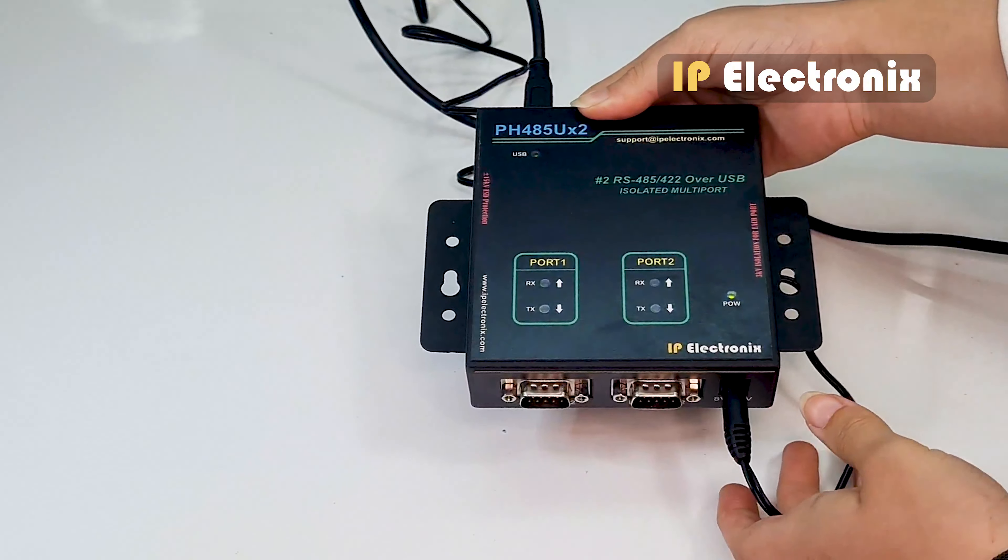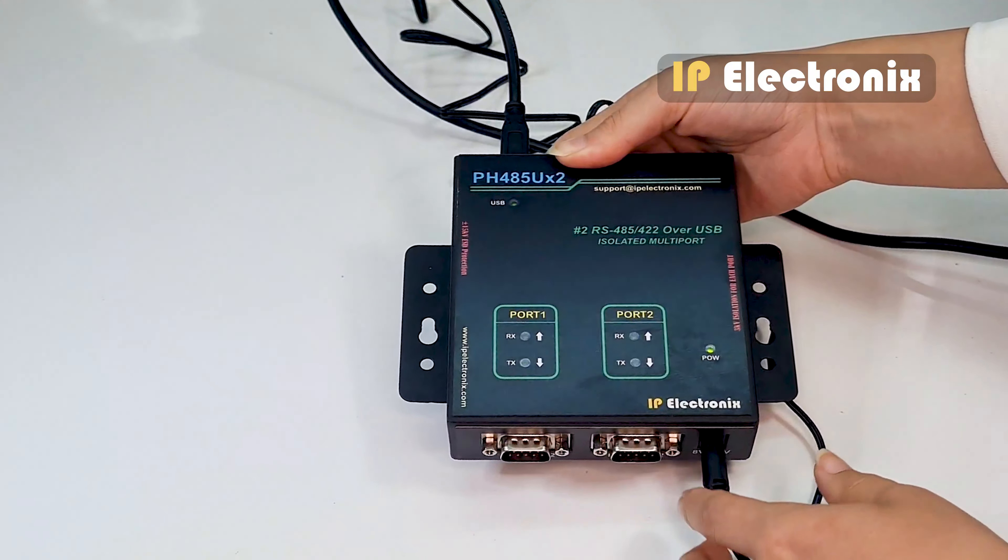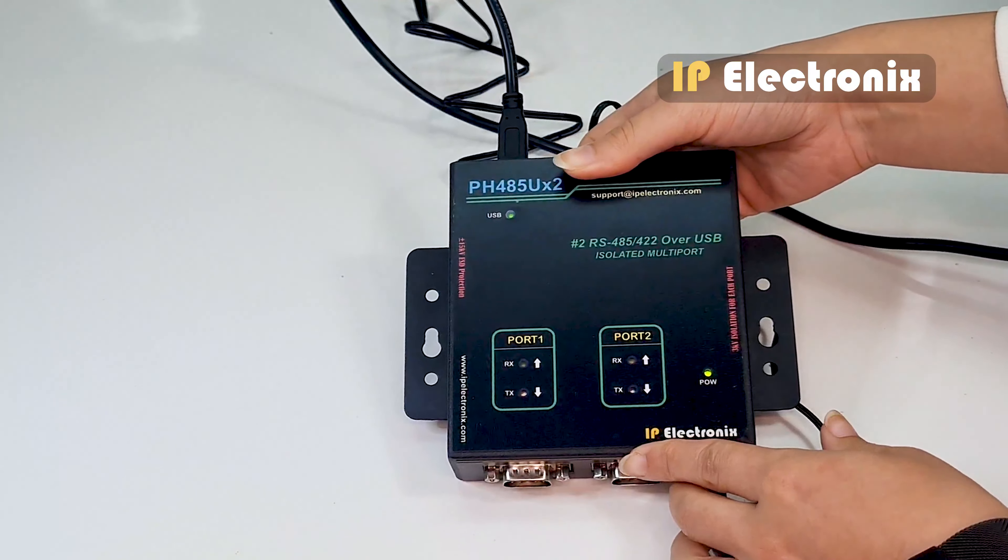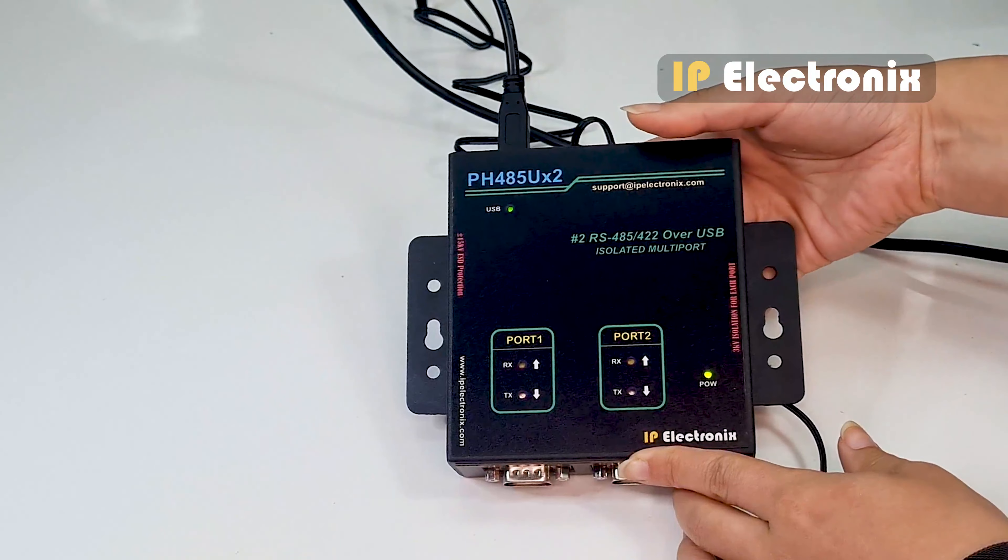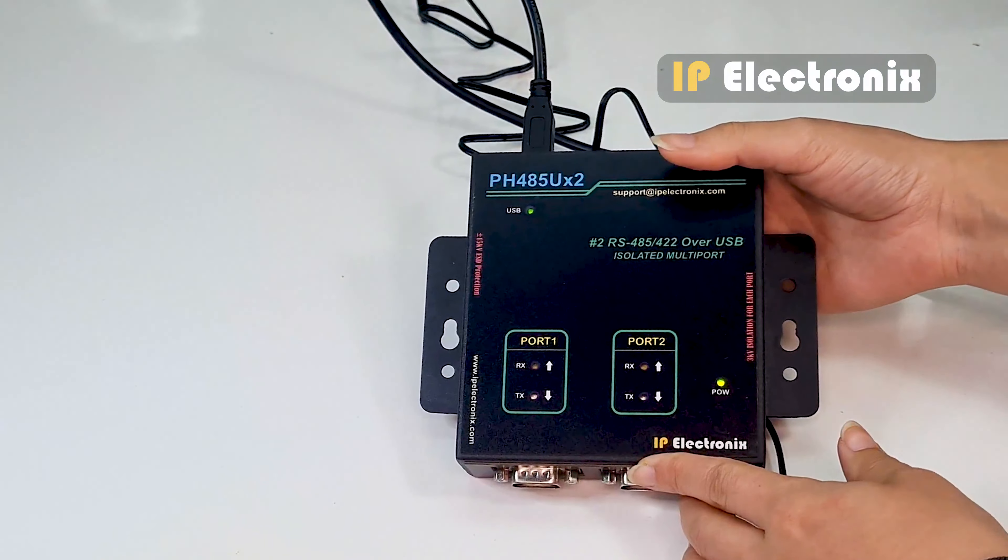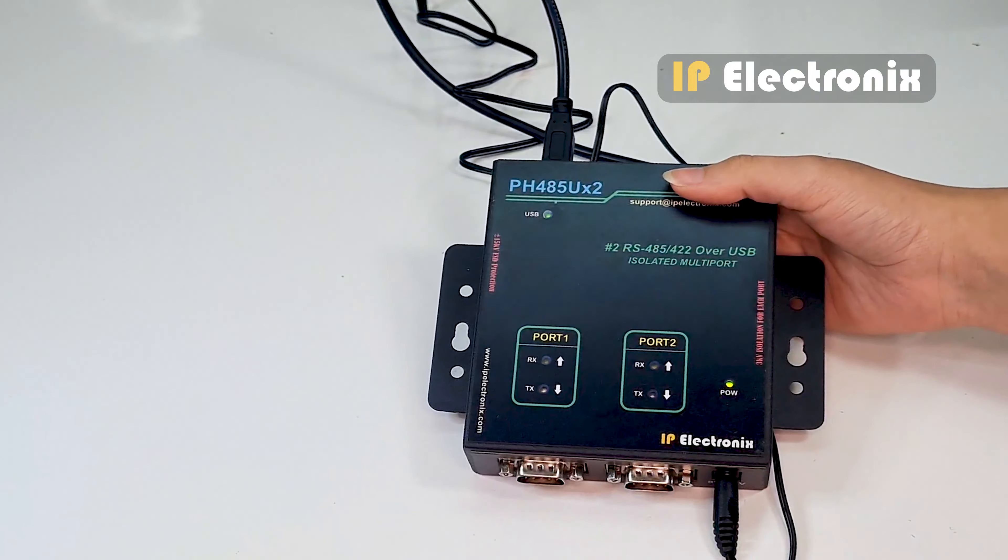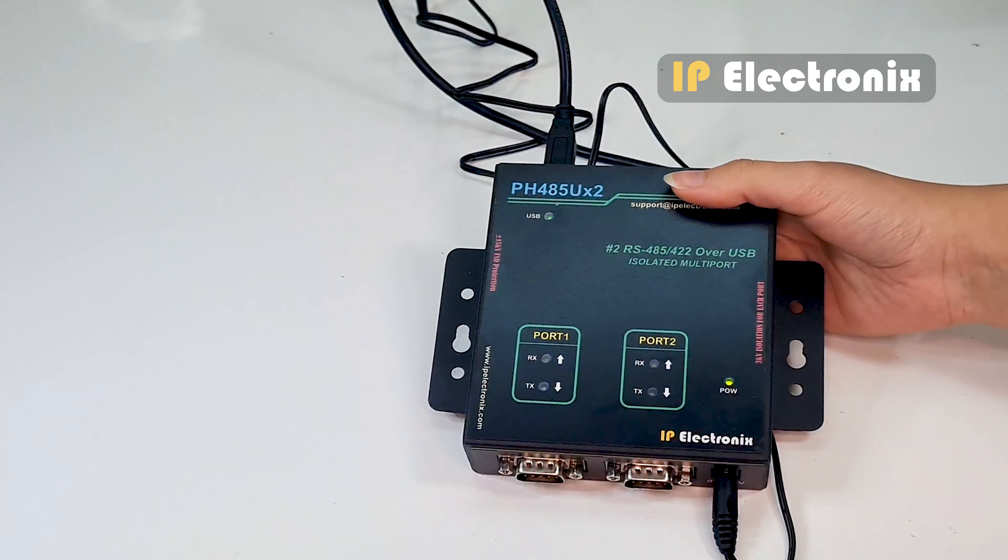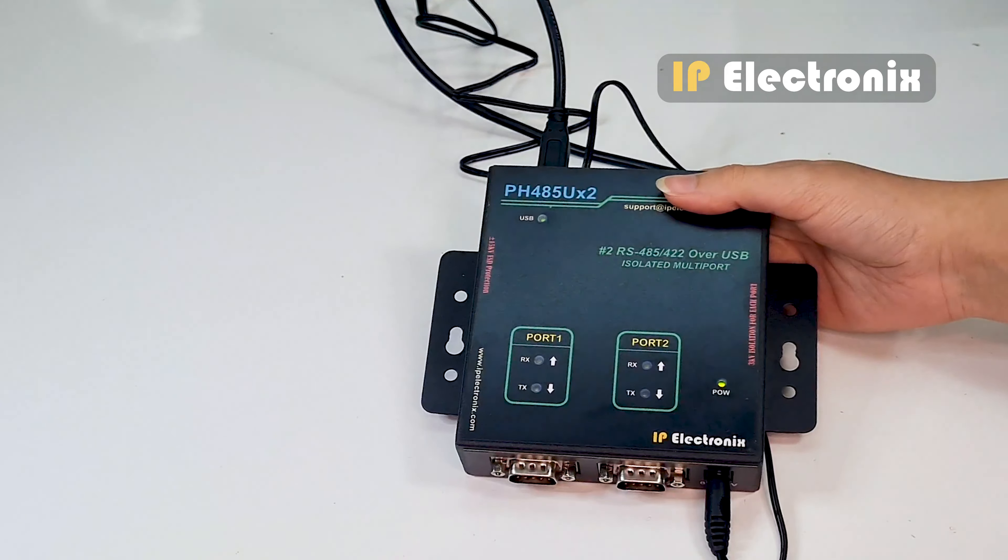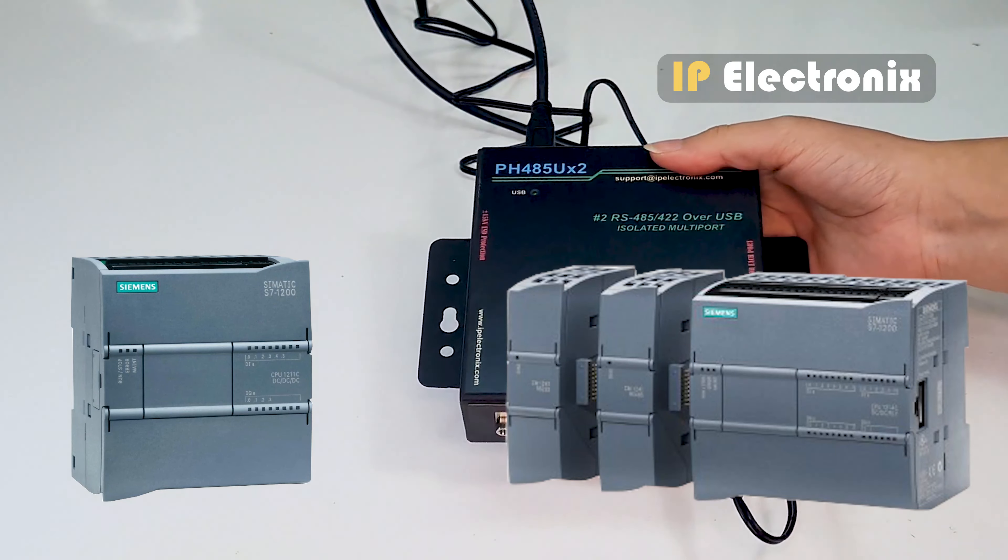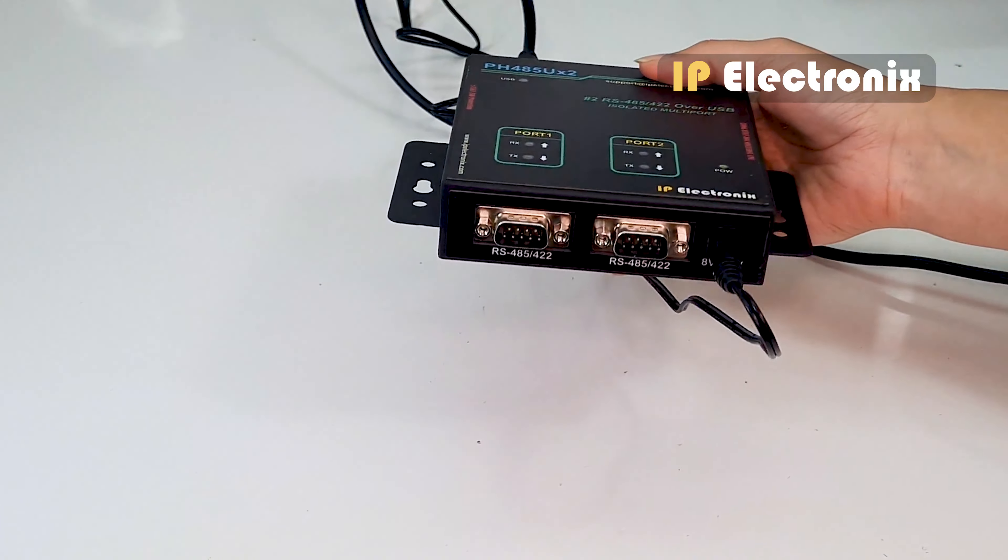Now to show how the converter works, for example, I connect the RS-485 section of the first port to the RS-485 section of the second port. Normally, you don't need to connect these two ports together. Ordinarily, these ports are connected separately to another device with RS-485 or RS-422.